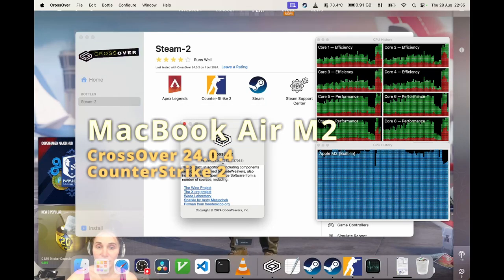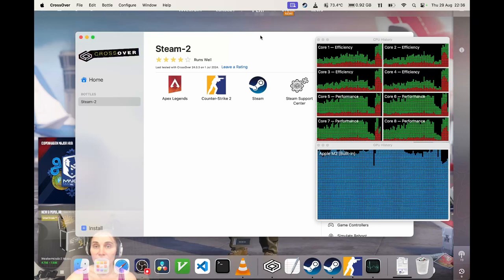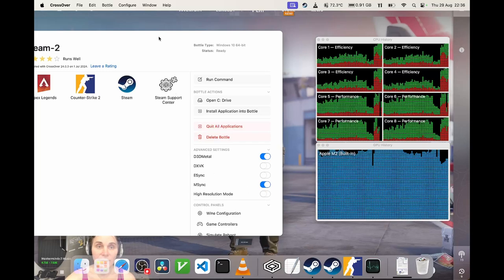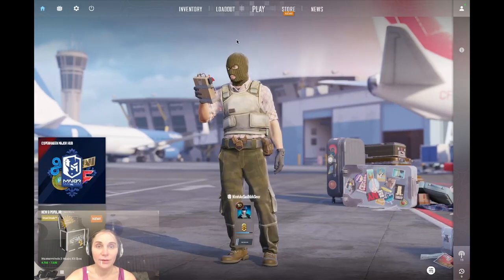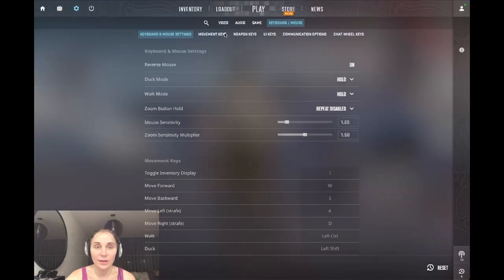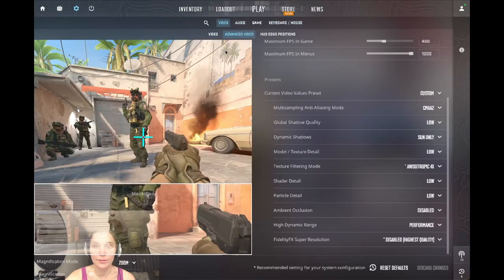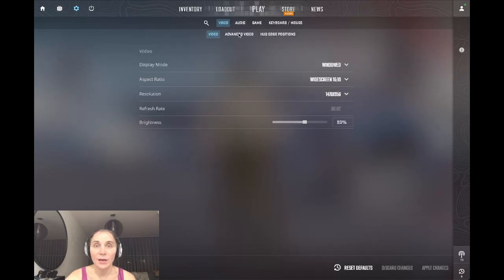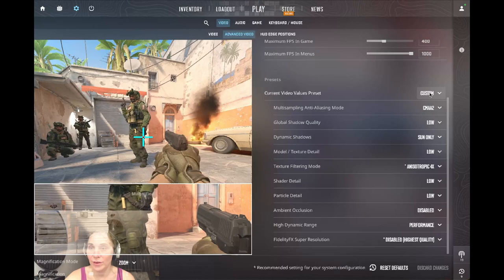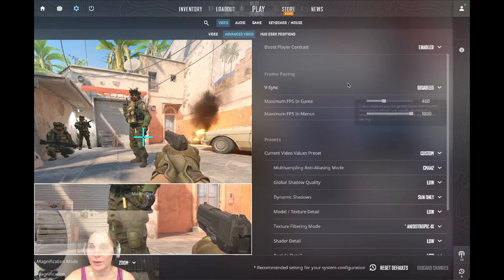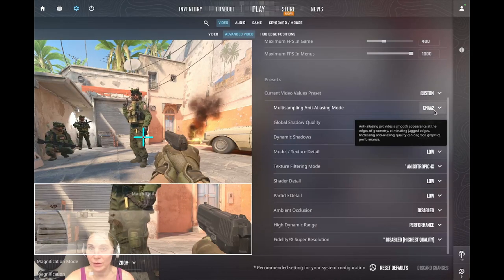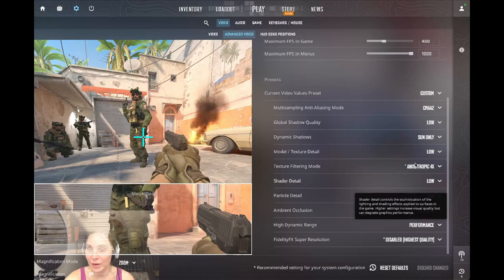I'm running Crossover 2404 and the settings of my bottle are M-sync and 3D Metal High. This is Counter-Strike. The settings are: I run in half but no resolution because it's not enabled — high resolution — so 1470 by 9.6. In advanced video I select basically low here, and I changed it to CMAA2, so there's antialiasing CMAA2 available, anisotropic 4.